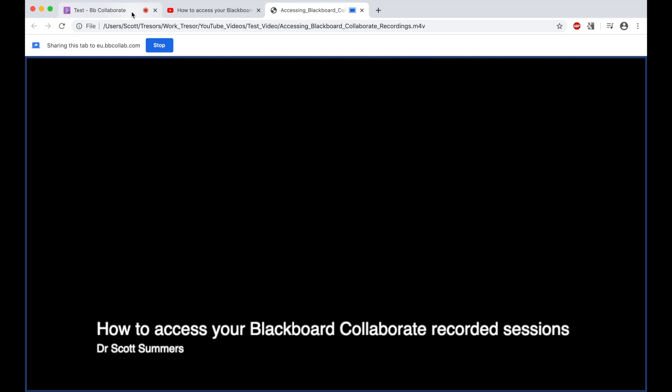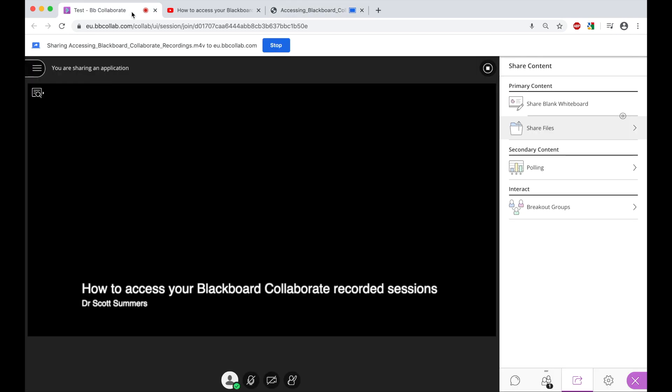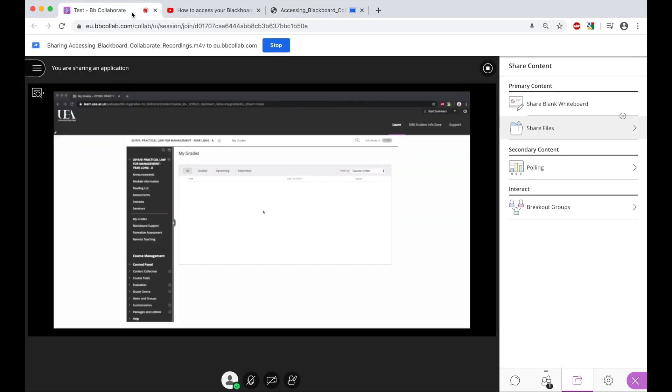And again, I can begin playing that. And if I pop back to the test session, you will now see that video is being played. And also the participants and attendees should be able to hear the audio from that video.